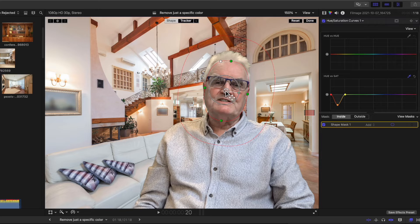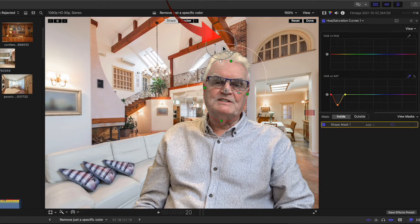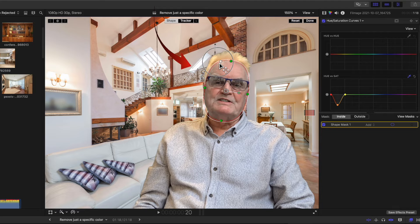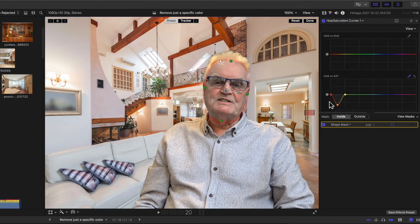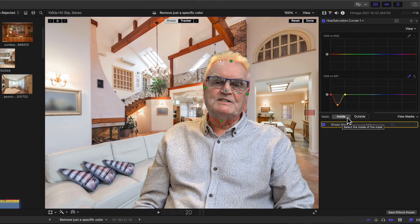Use the white dot to square off the oval. Now adjust to have the inner circle just cover the face and not the hair. Next, drag the outer circle that affects the feathering of the mask so that there's no feathering over the hair. You'll also notice that I'm on the inside of the circle.